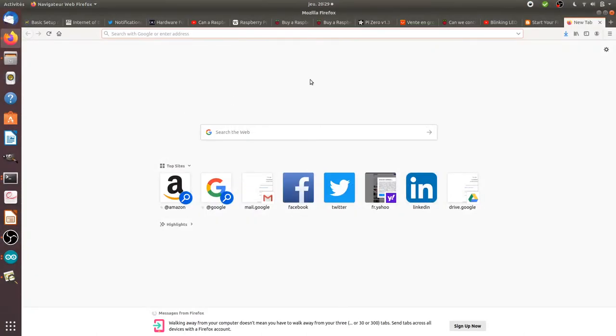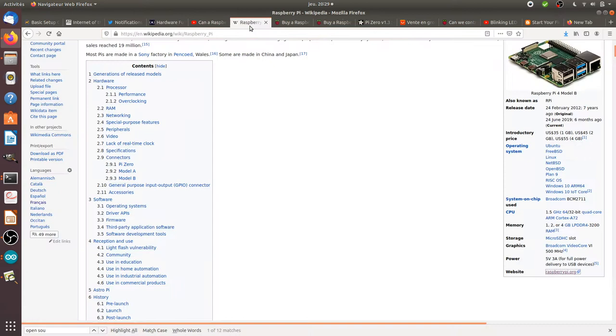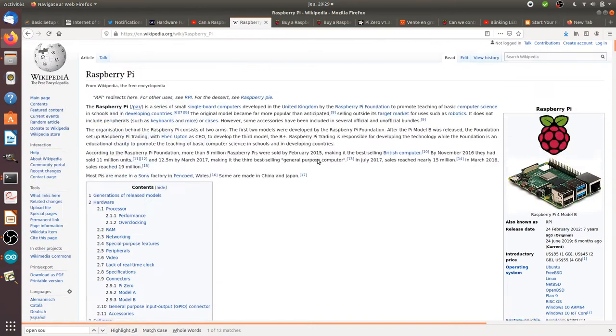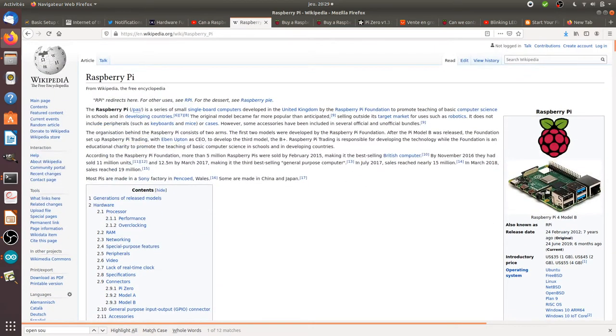Hi everyone, in this video I'm going to talk about Raspberry Pi. So what is the Raspberry Pi?